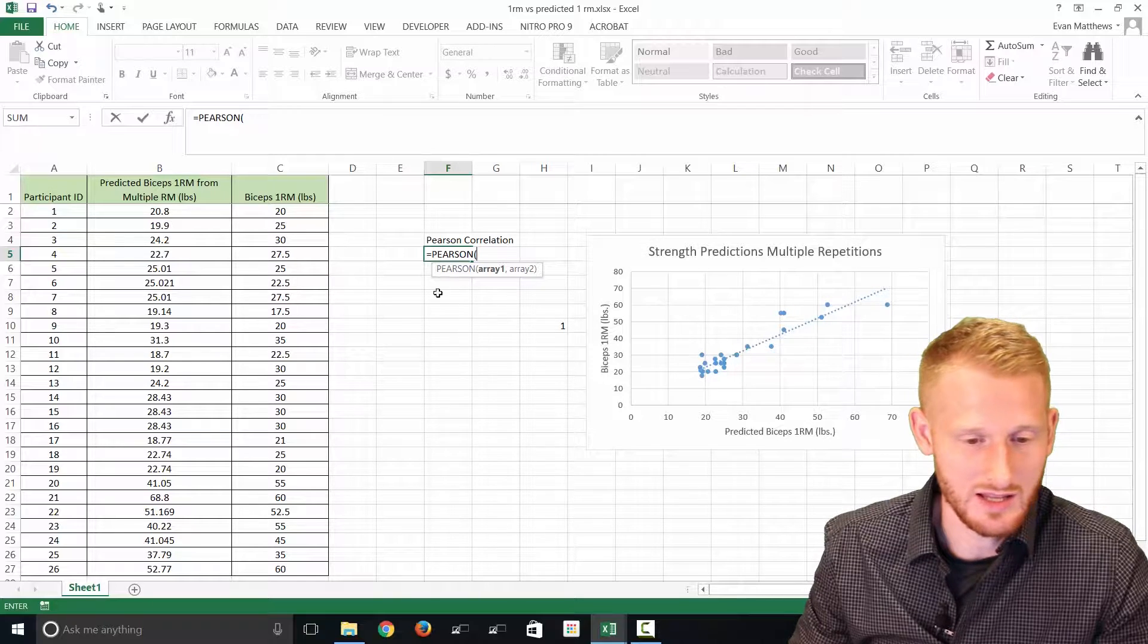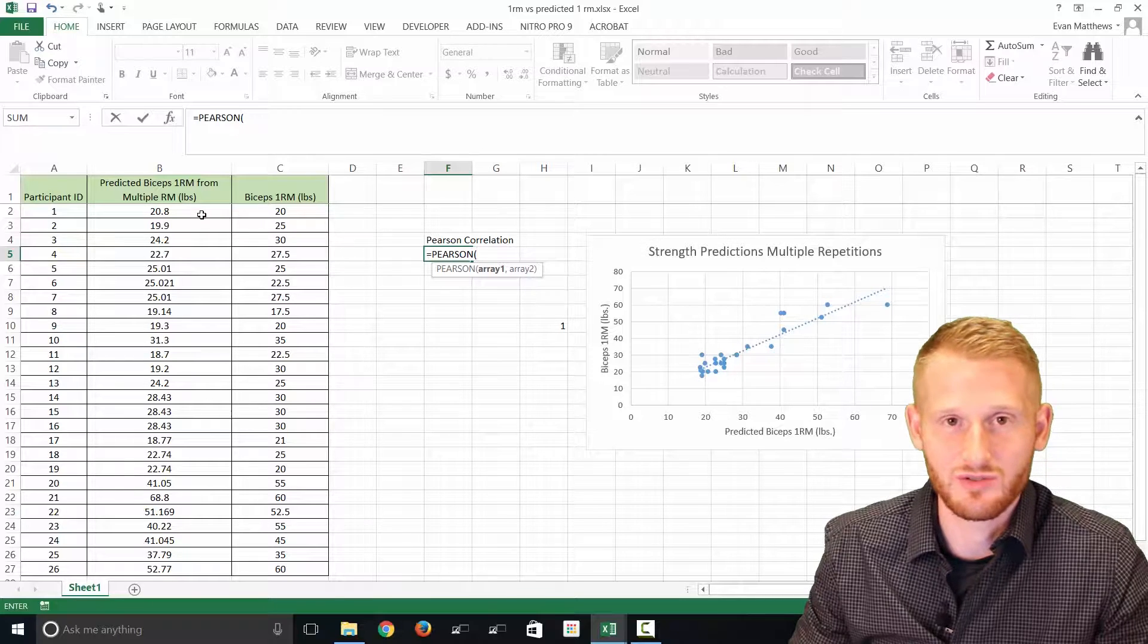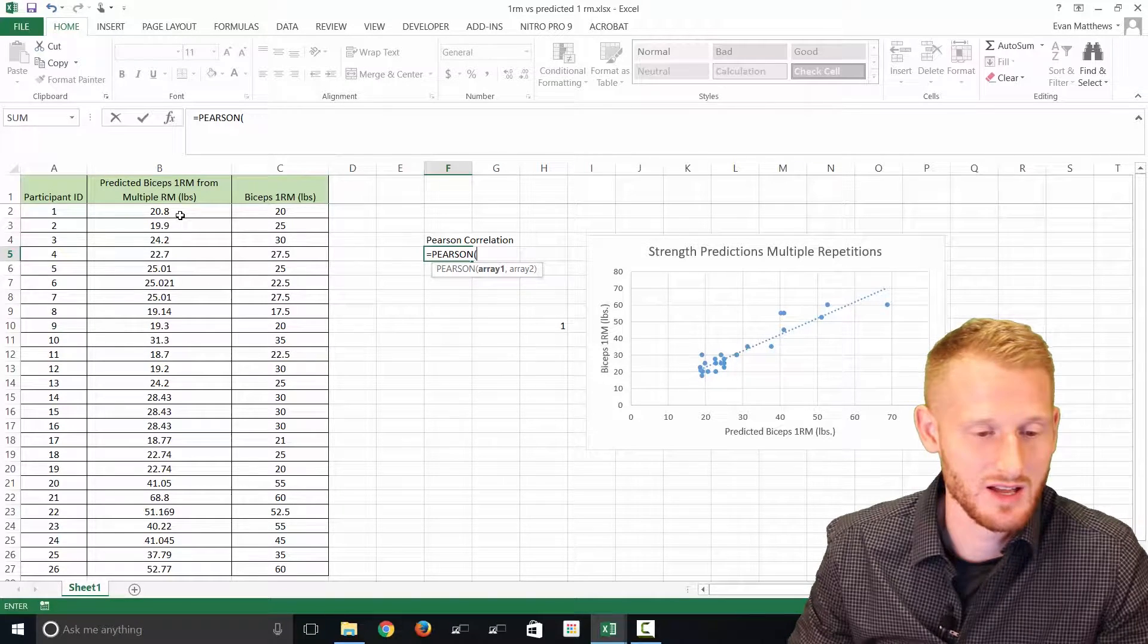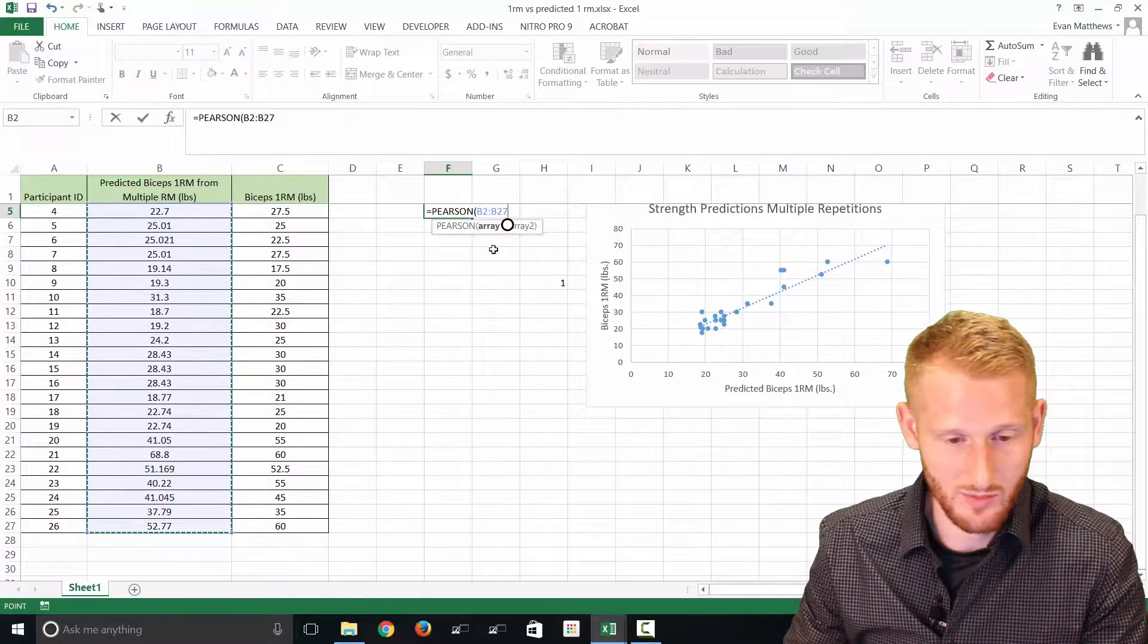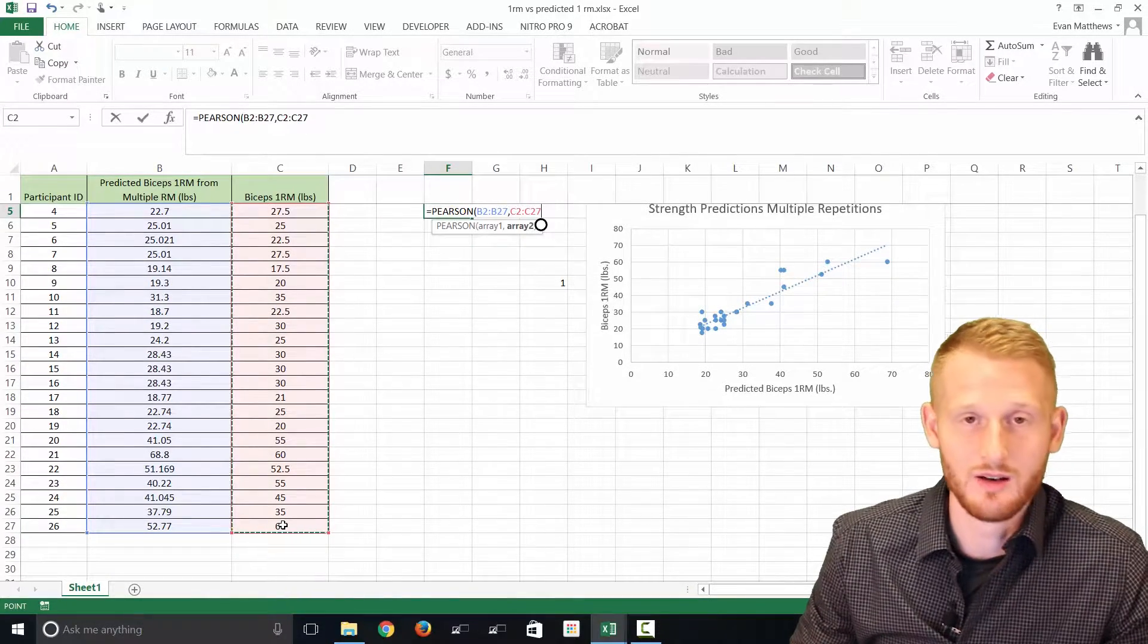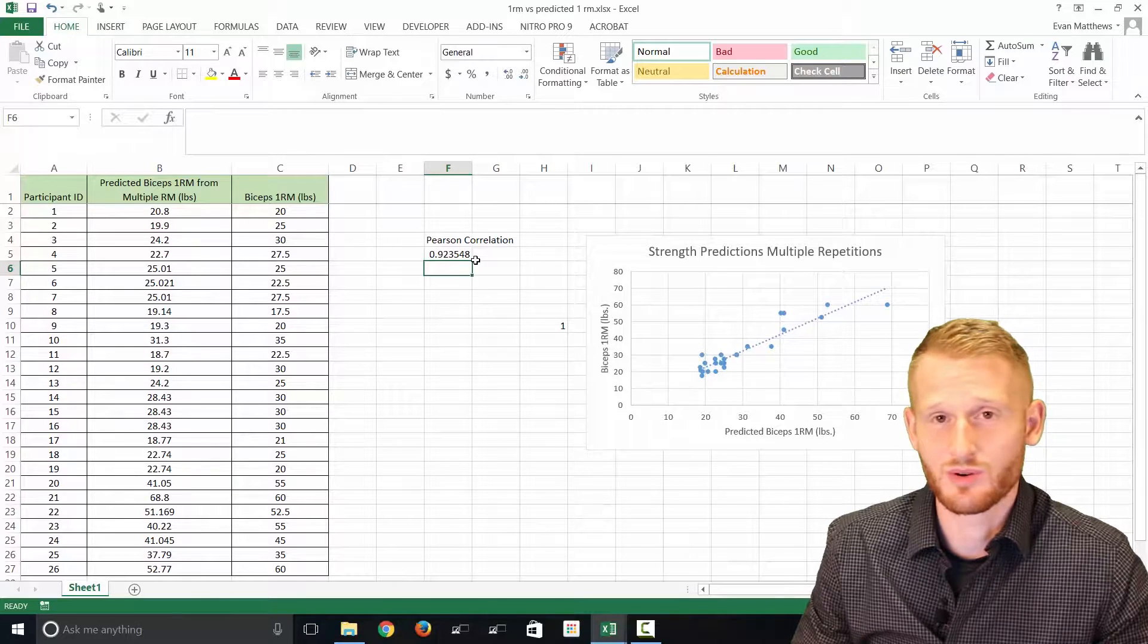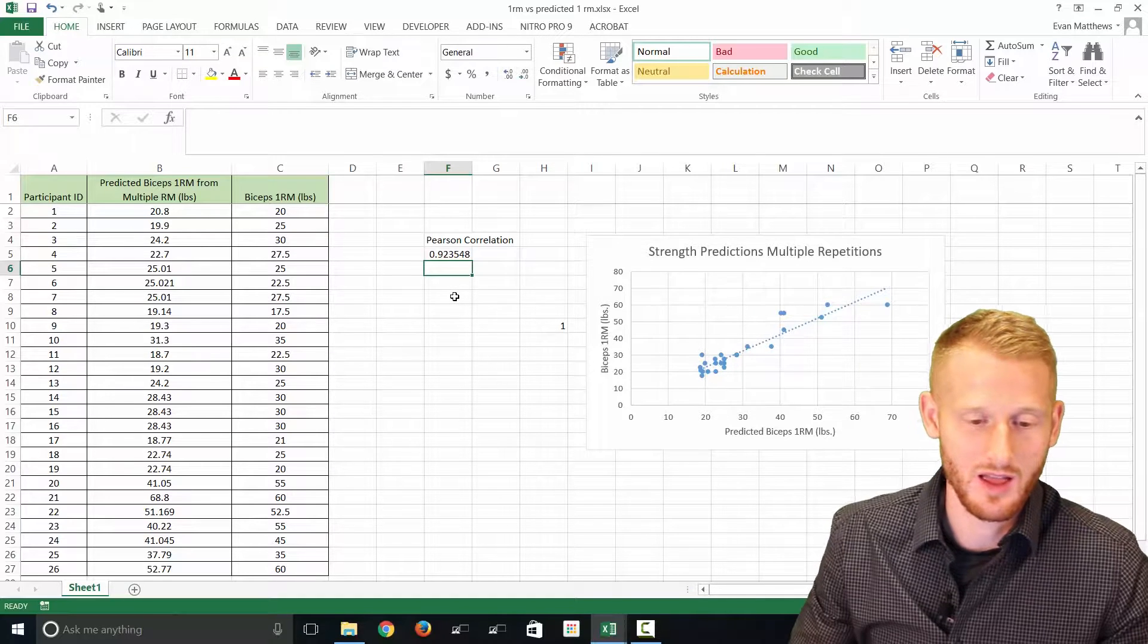It wants us to highlight the first array, type a comma, and then the second array. So the arrays are the two data sets. Right here we have our predicted values and right here we have our measured values. I'll highlight just the numbers of the predicted data sets, hit a comma to move from array one to array two, and then I'll highlight the actual measured 1RM values, and then we can just hit enter to get out of that. Our Pearson correlation is really, really strong, 0.92. That's a really high number for that.